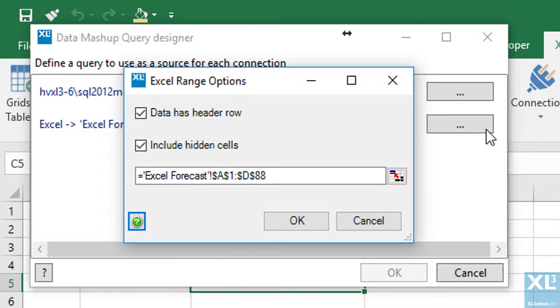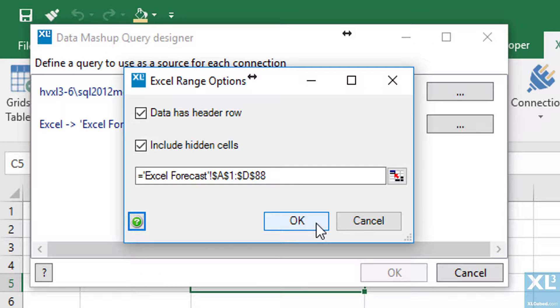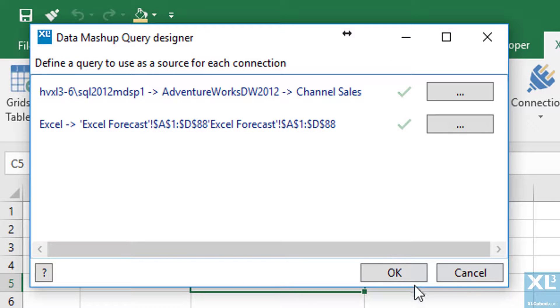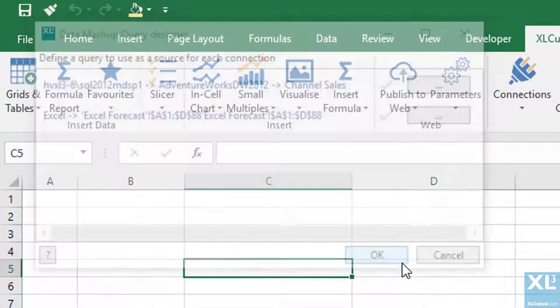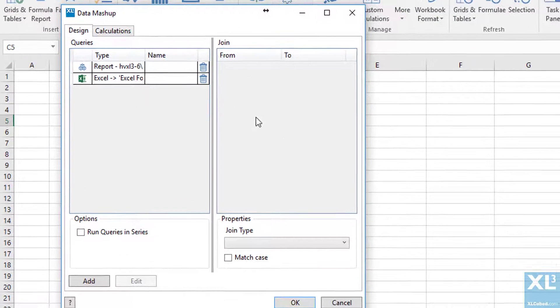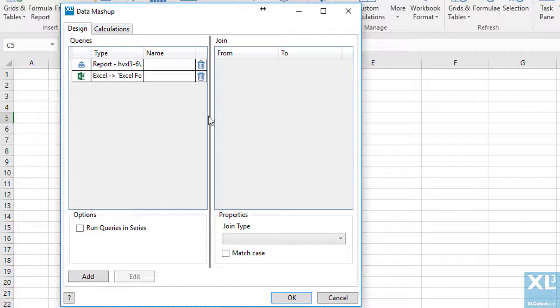Next, from the Excel source we just need to confirm the range being used and whether it includes hidden cells or a header row. Once this has been completed we need to define how to join the two sources.